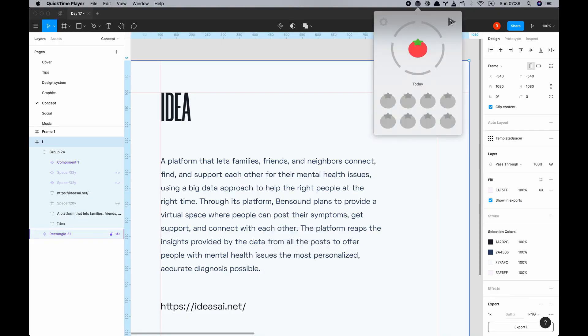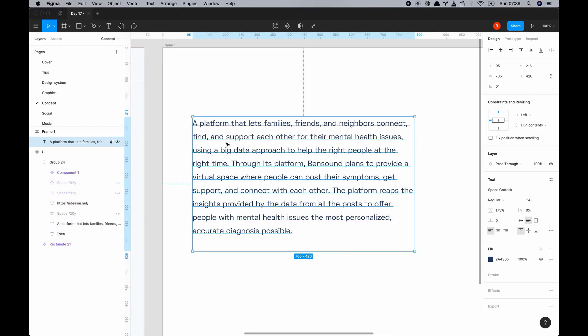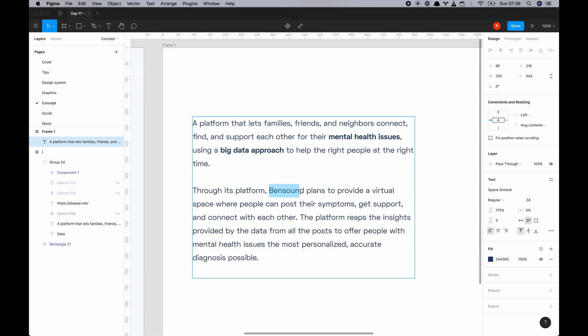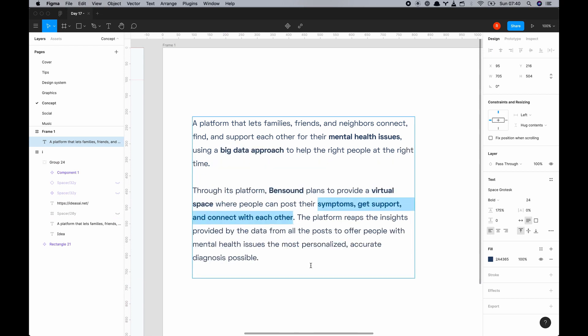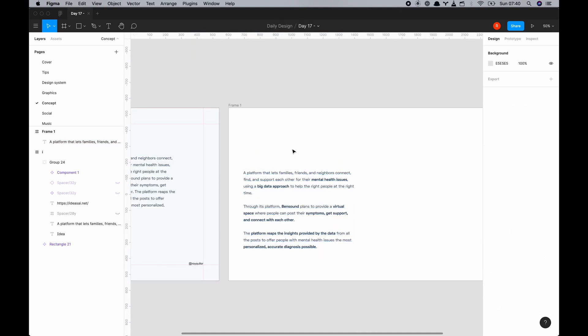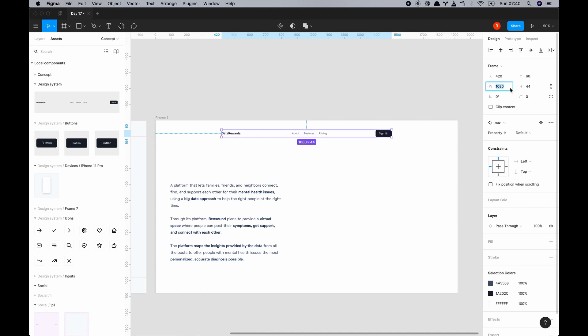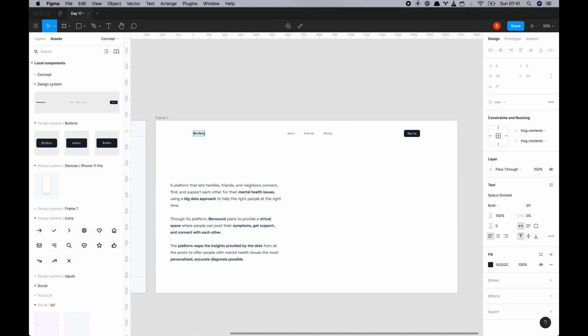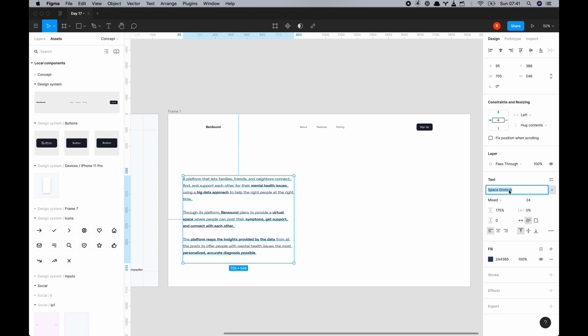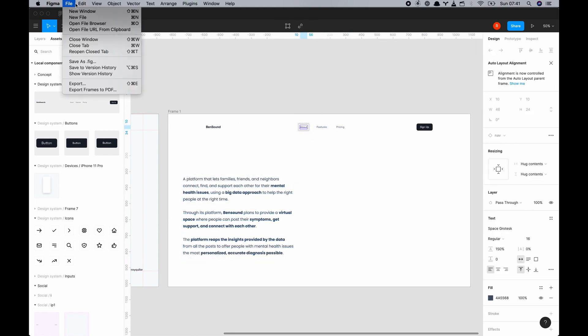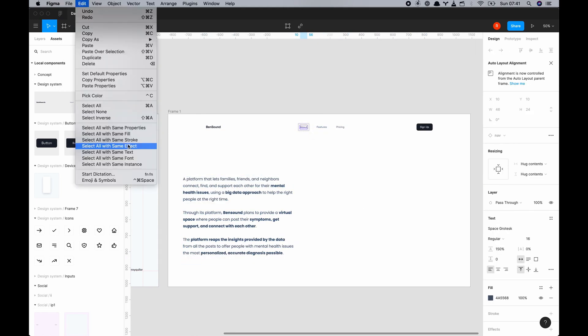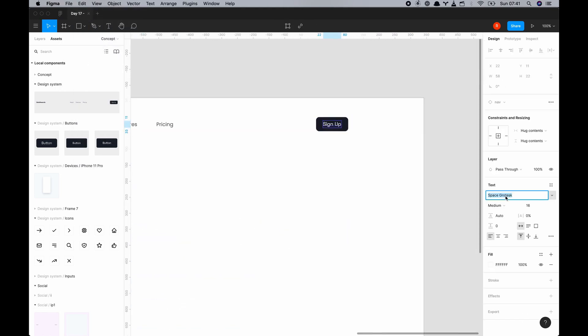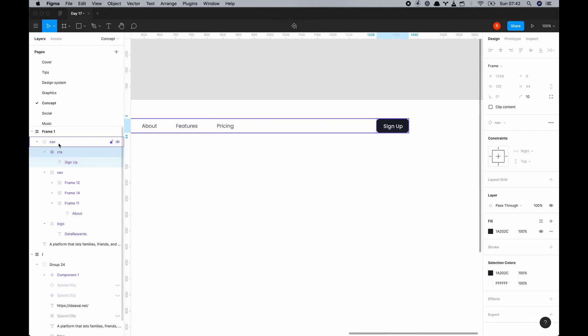Okay so this was quite a long brief so what I was trying to do was highlight some key words just to break it down. Mental health issues, big data approach, the name is Ben Sound. I didn't realize that ideasai.net gives you the name of the company now which is even cooler.